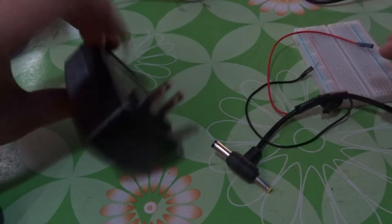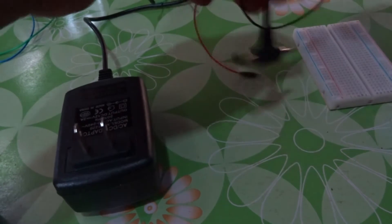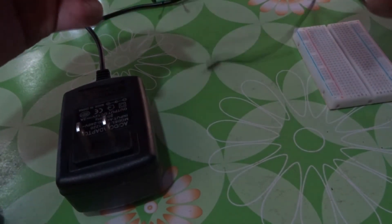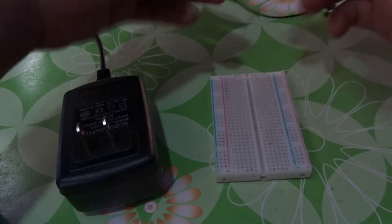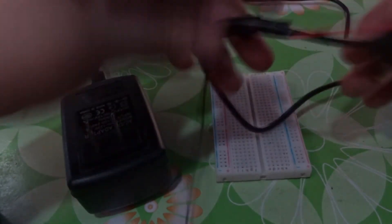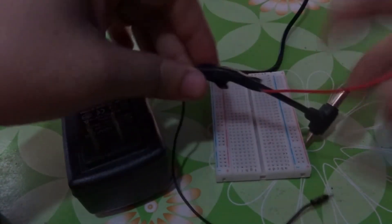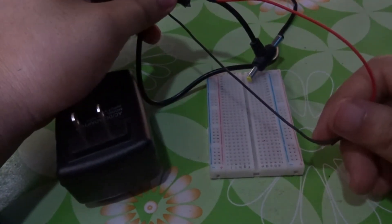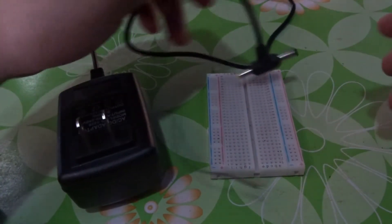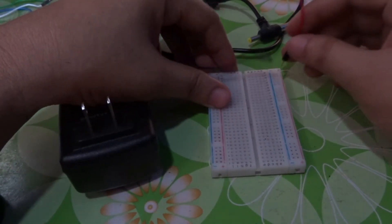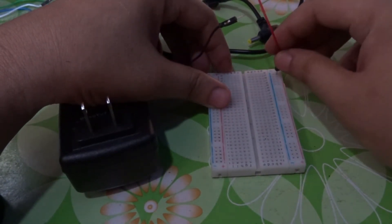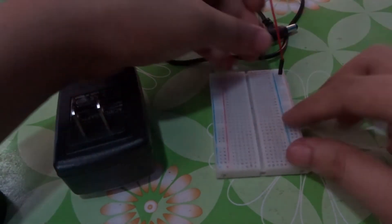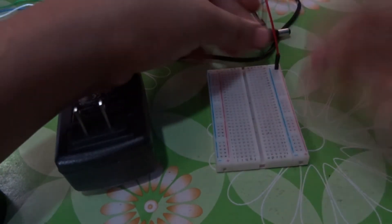12 volts AC-DC adapter. What I did here is I cut it and connected two wires. Just follow along. I placed the 12 volts on the breadboard, the positive, and the negative ground.